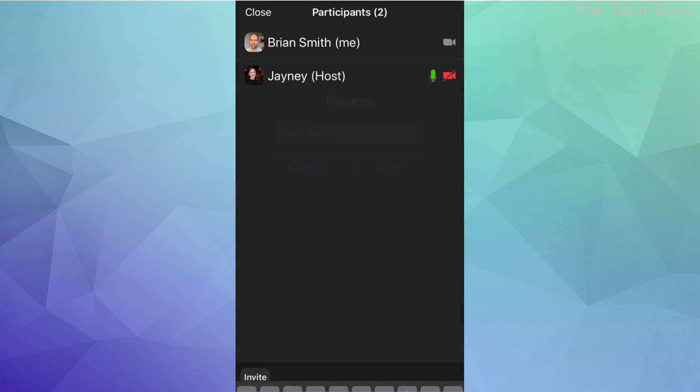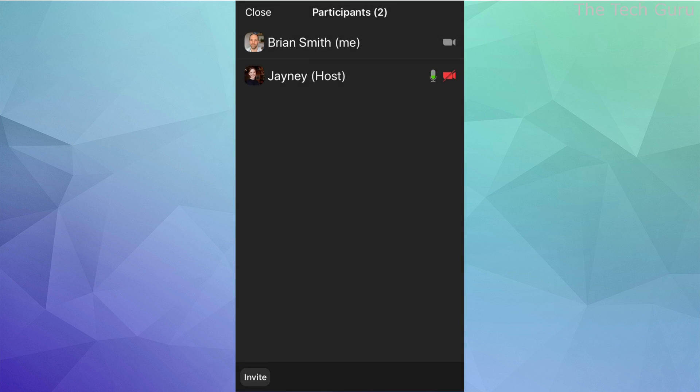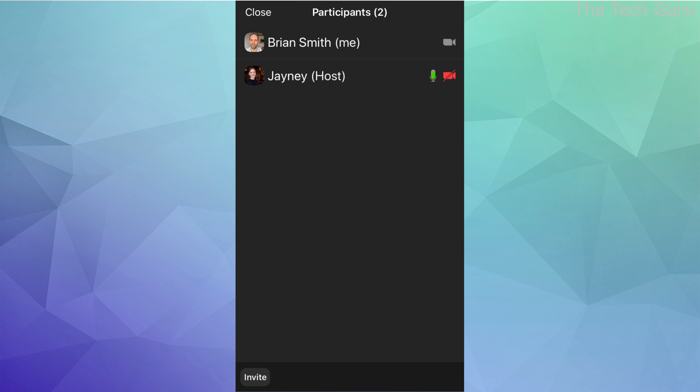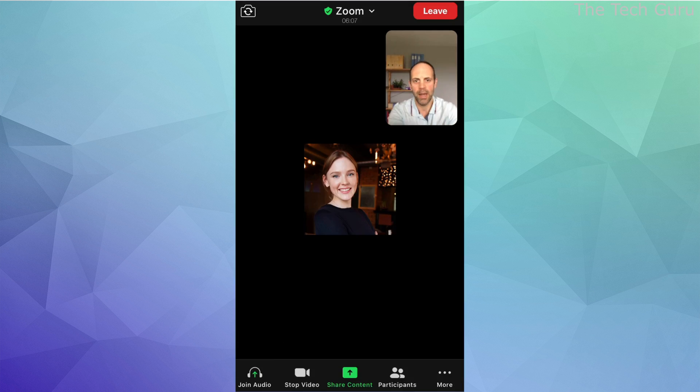Click done, and as you can see here at the top, that is changed and now your name is changed during the meeting.